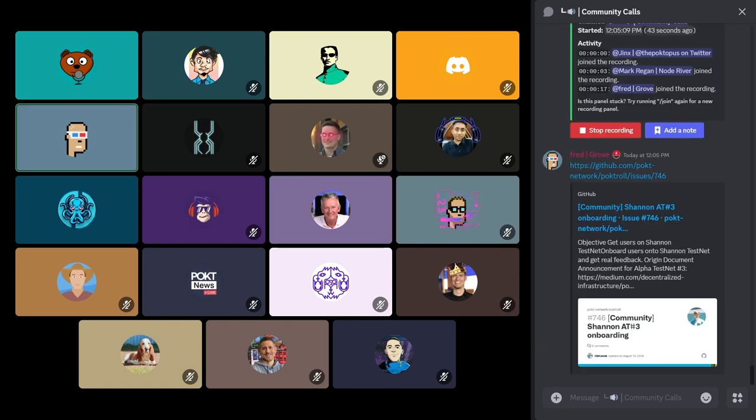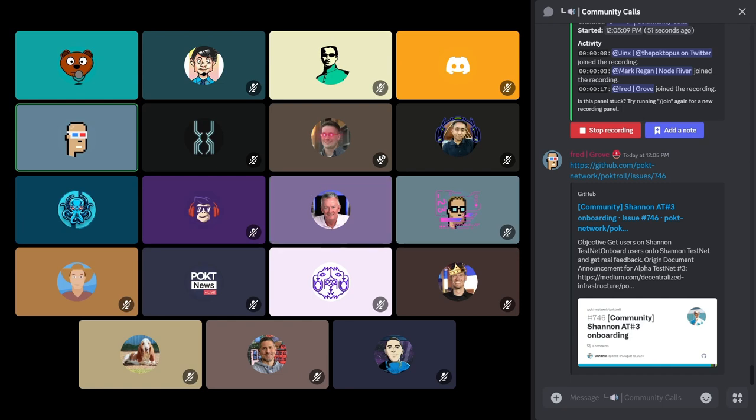In addition, we are looking at how we can use some of the real-world relays from the portal to fuel the testing of Shannon. This is an exciting thing that we're going to try to do, really battle test Shannon in AlphaTestnet 3.